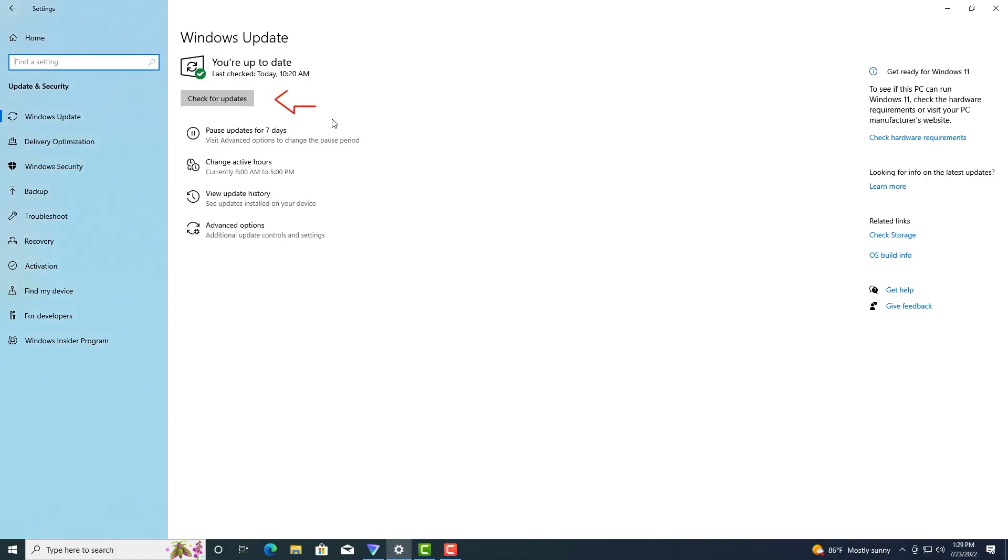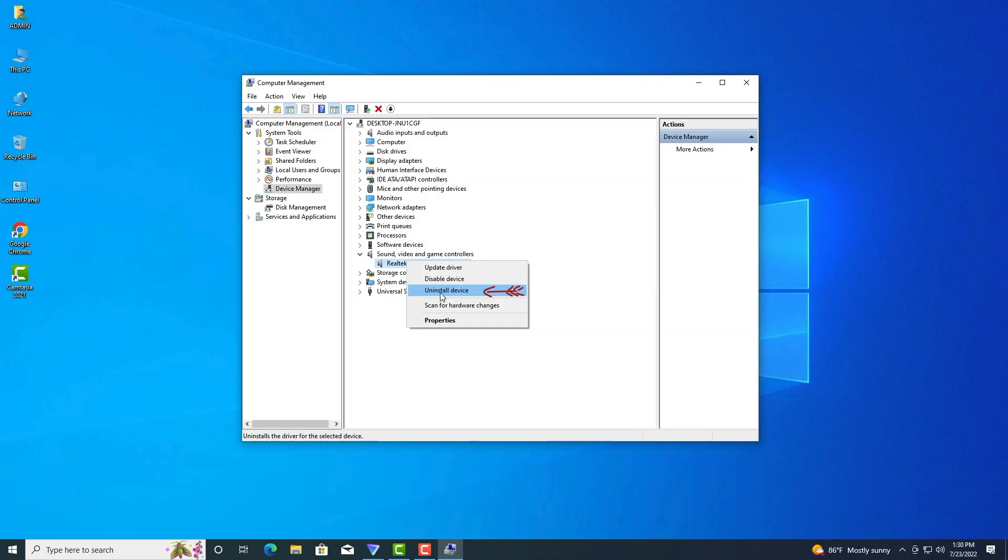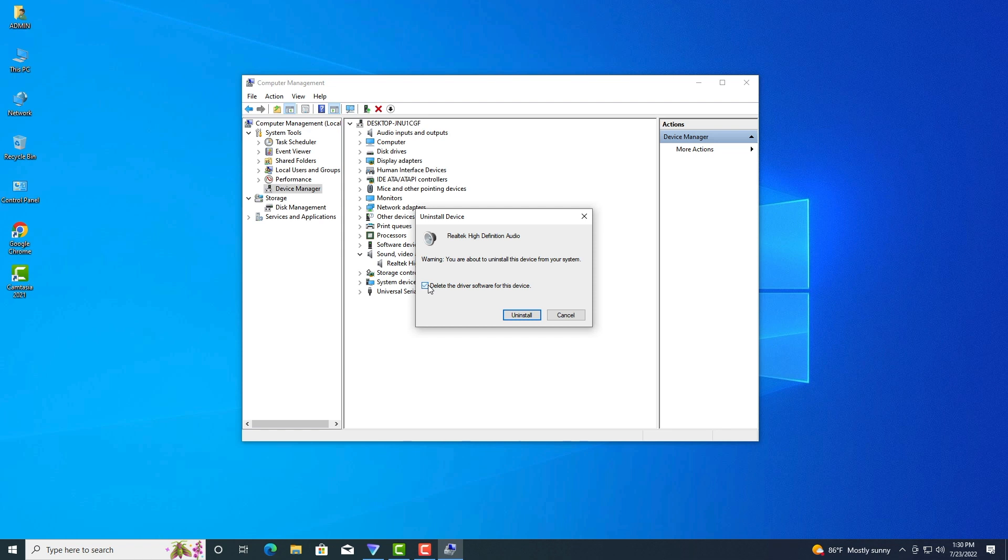Step two: Select the Search automatically for updated driver software option and follow the on-screen prompts to install any available updated audio drivers. After that, you can check if the front audio jack not working Windows 10 problem is gone.